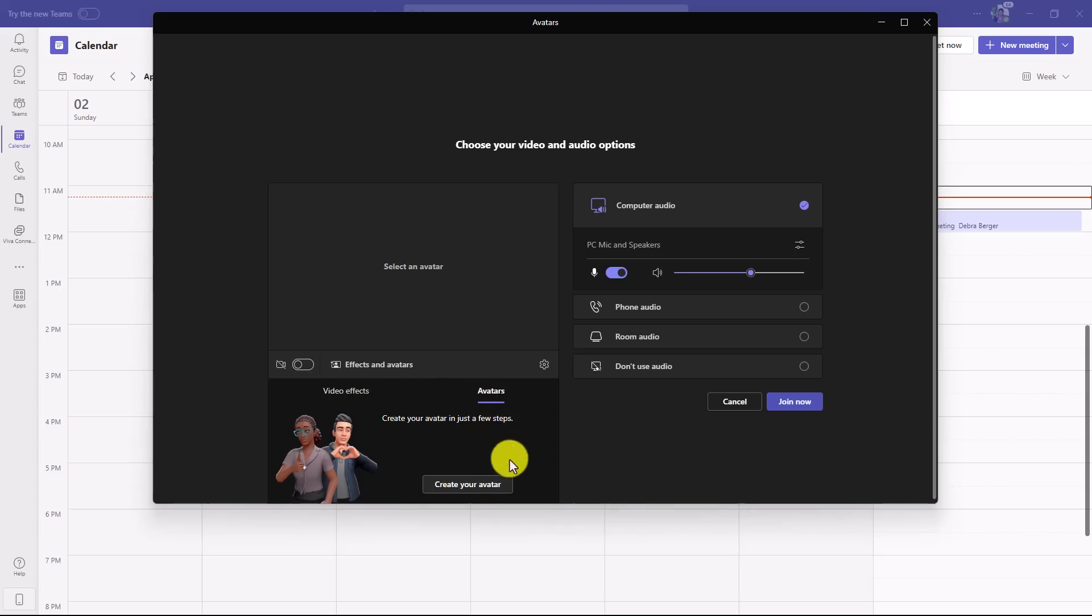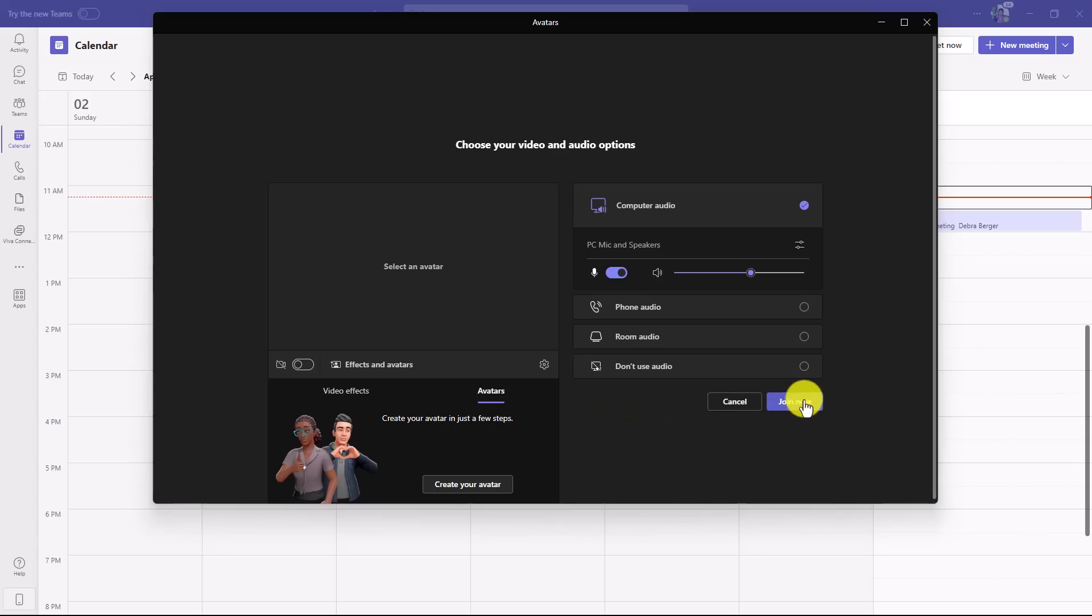But that's a virtual representation of yourself in a Teams meeting, and it's right next to the video effects. So you can click create avatar right here, but I'm going to go in and I'll show you where you can access it within the actual meeting. So let's click join now.